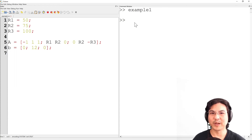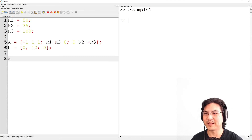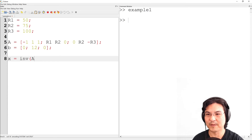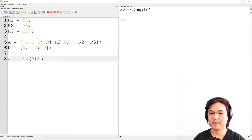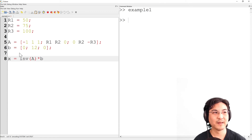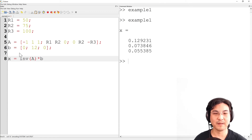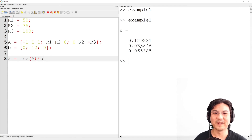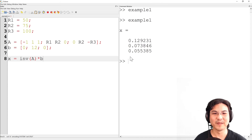What I want is my answer, which is going to be the inverse of A times B. I'm going to run this. There's my answer. Current 1 is 0.129. Current 2 is 0.073. Current 3 is 0.055. Just like that, at the click of a button.